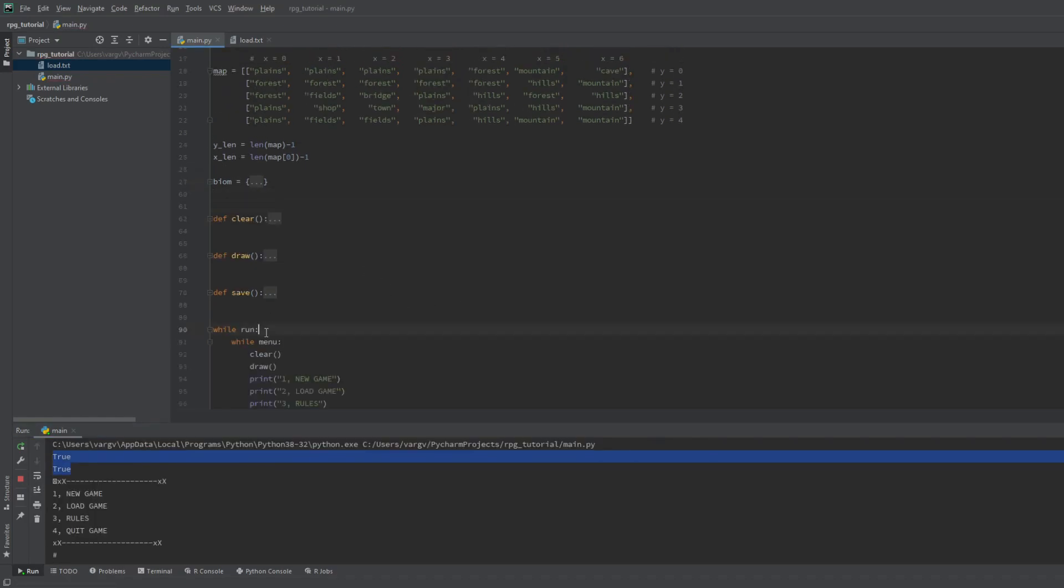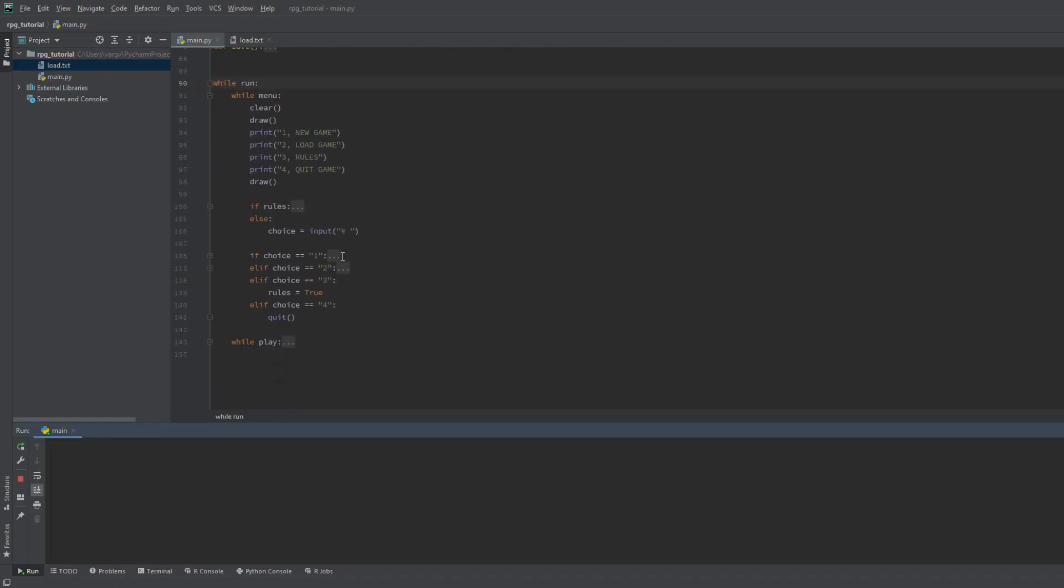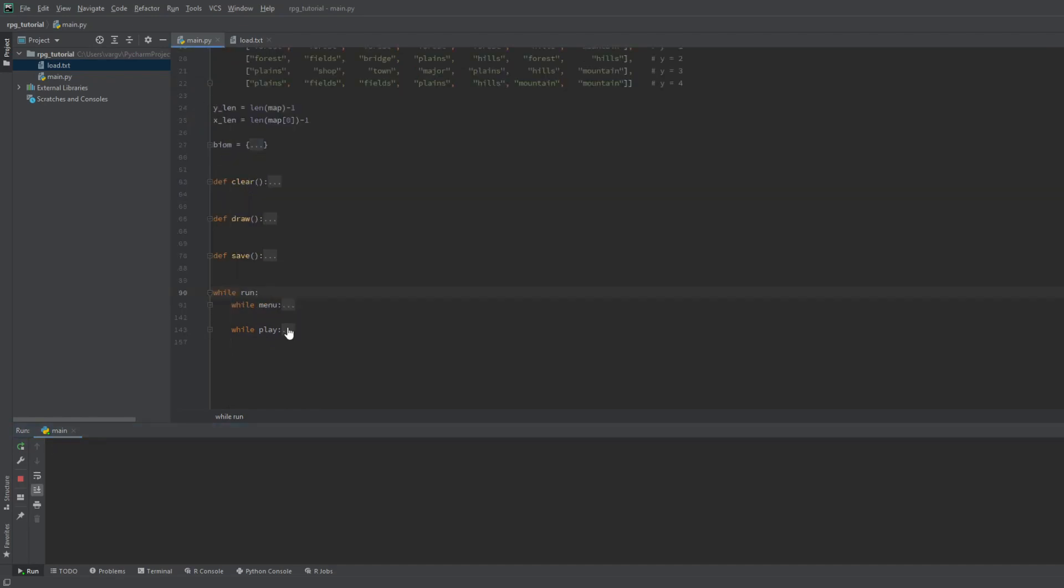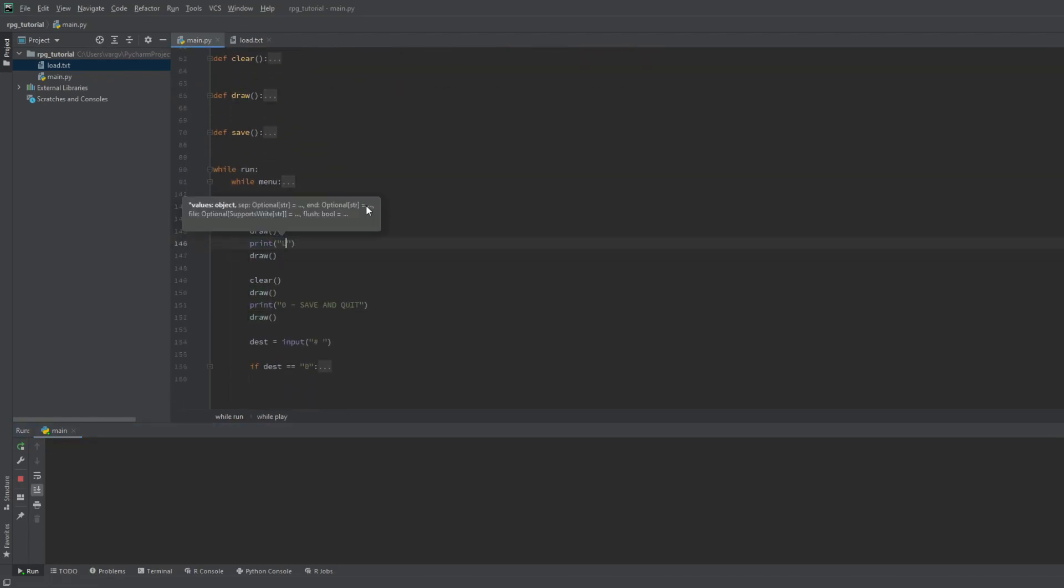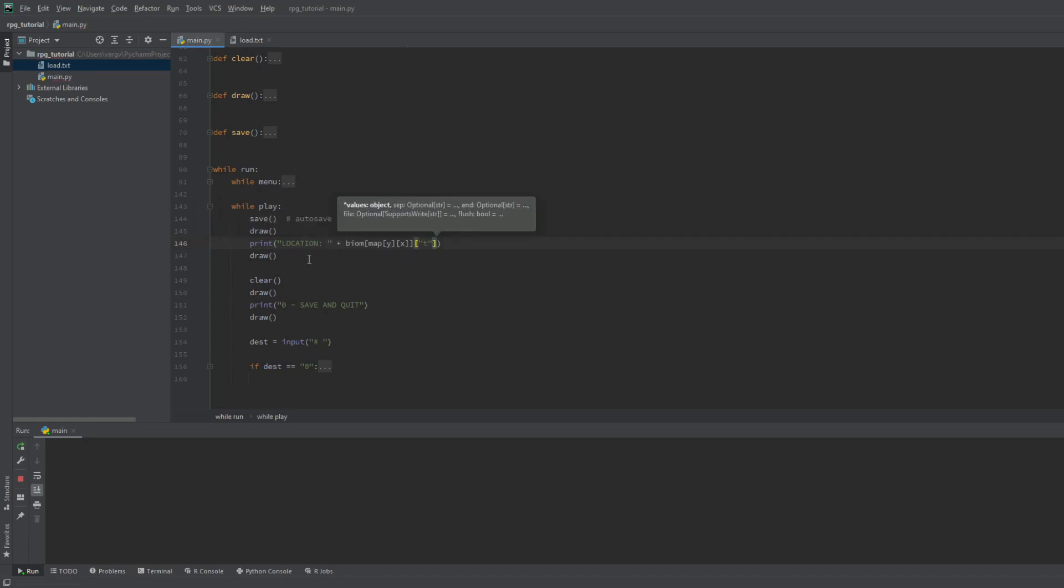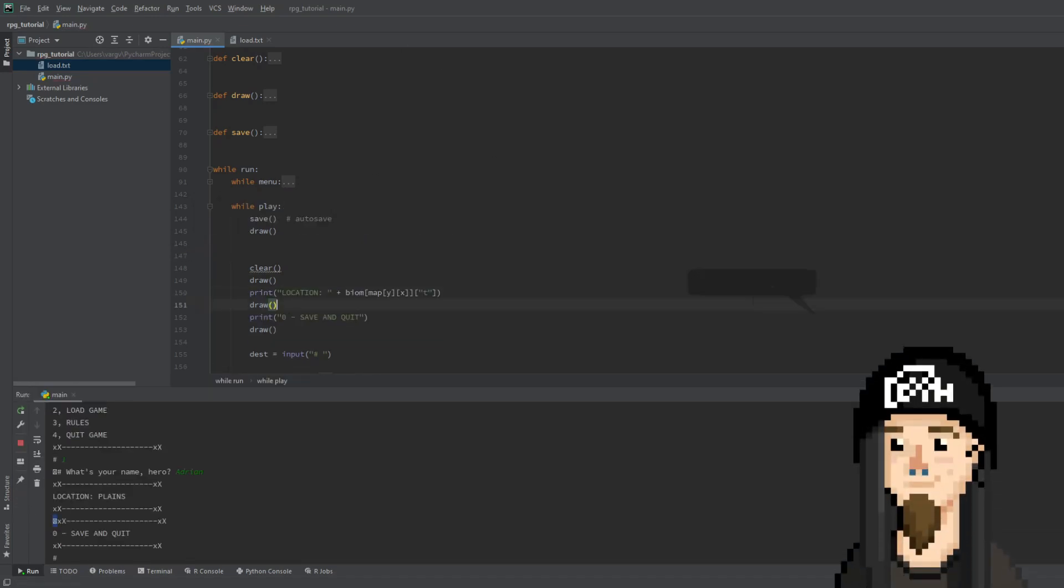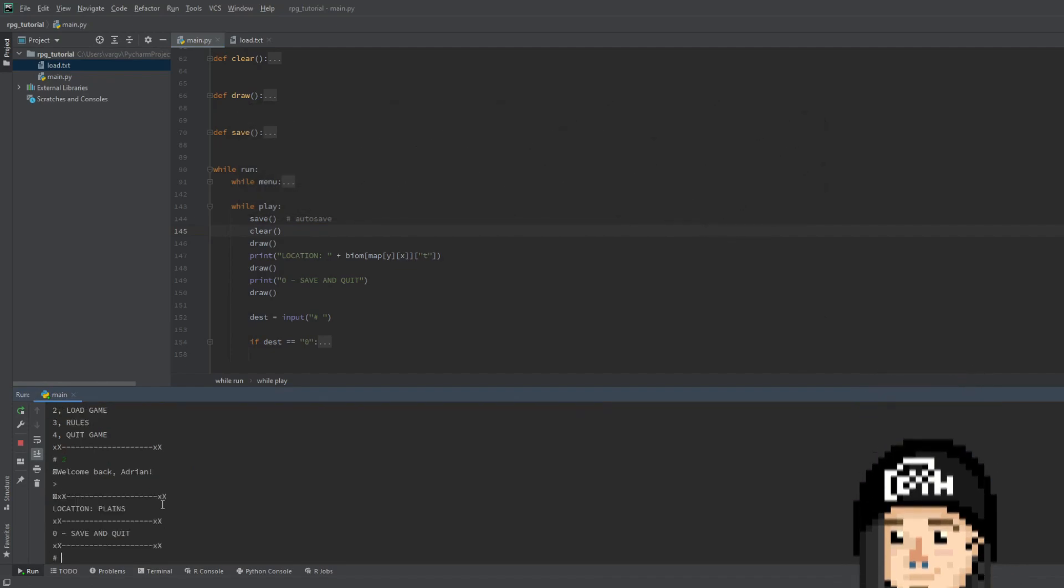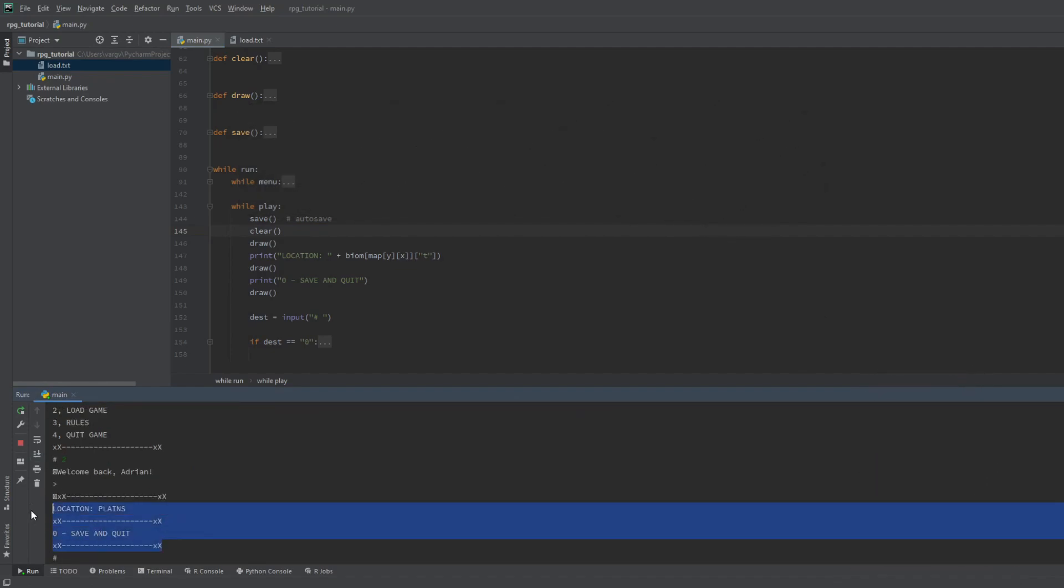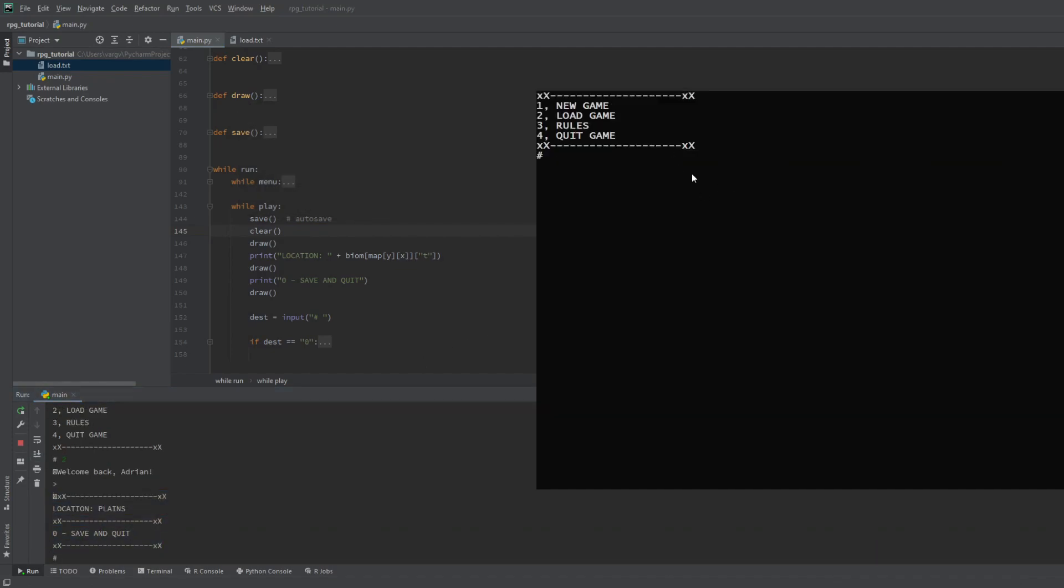Now let's make our play loop. We should print all necessary information to the screen. First the location with our fresh list and dictionary. Looking great. Let's sit in the terminal for a second. Nice.